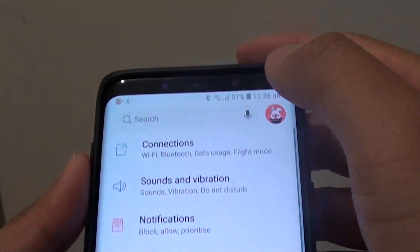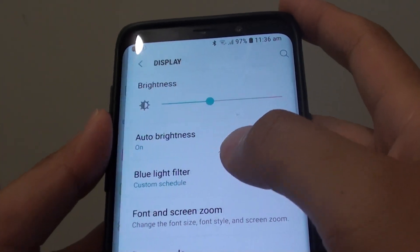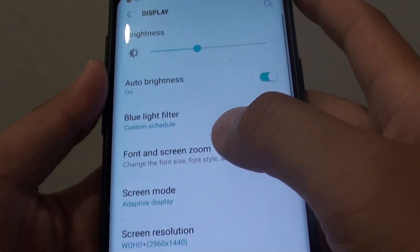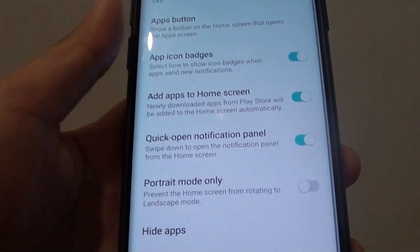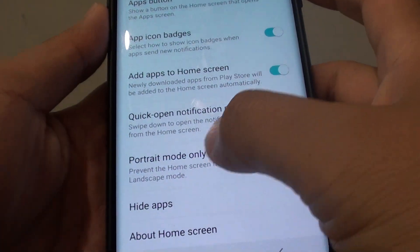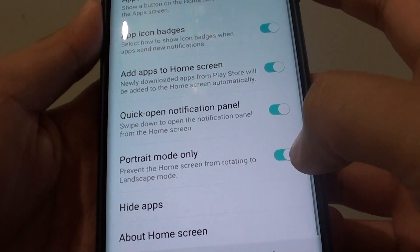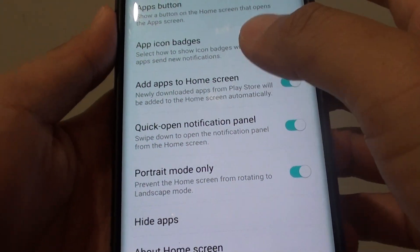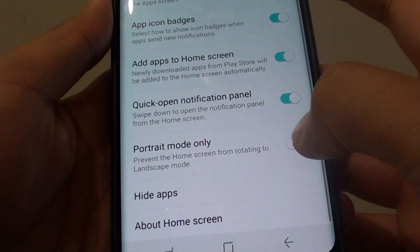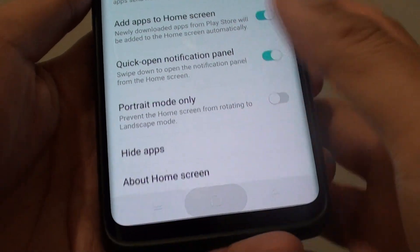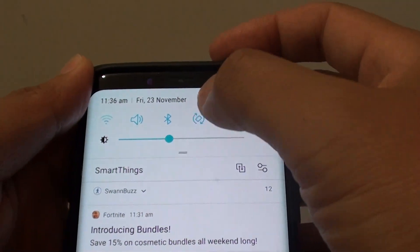Tap on the Settings icon. From here, tap on Display, then tap on Home Screen. Next, go down and tap on Portrait Mode Only — switch it off. If you want to enable landscape for the home screen, you want to turn that off.